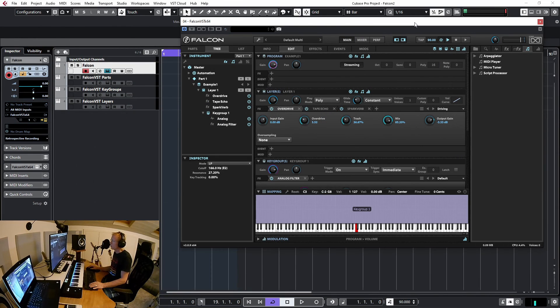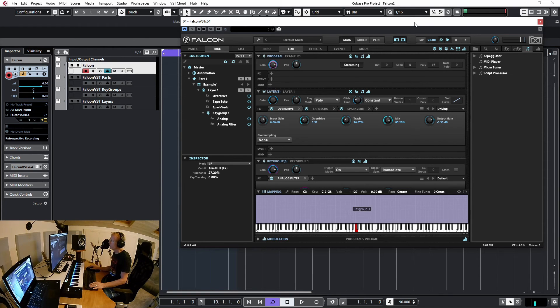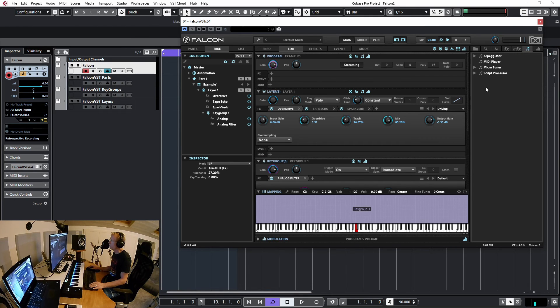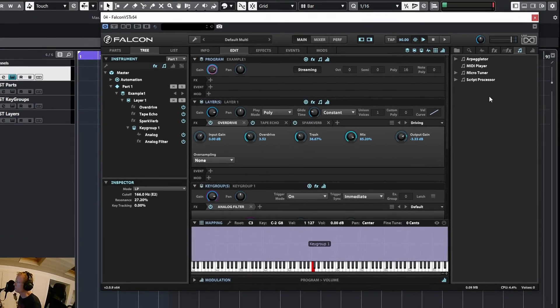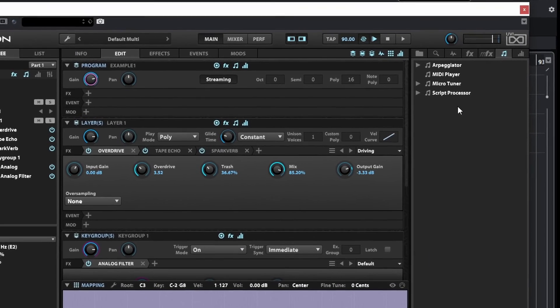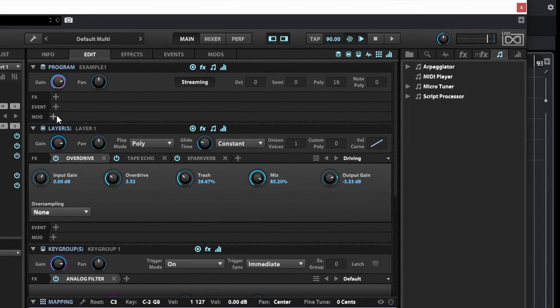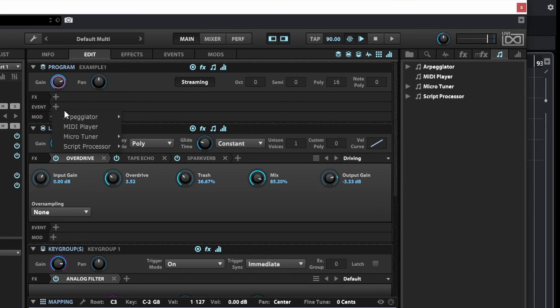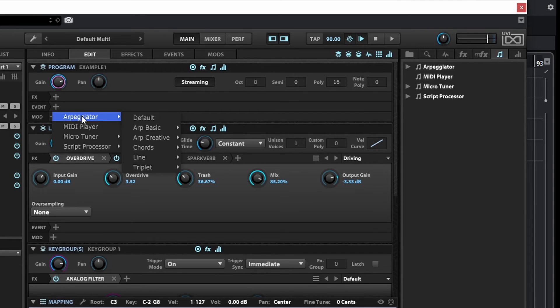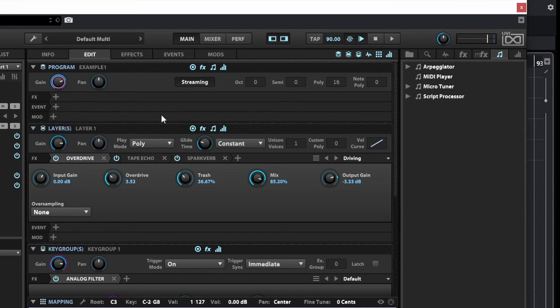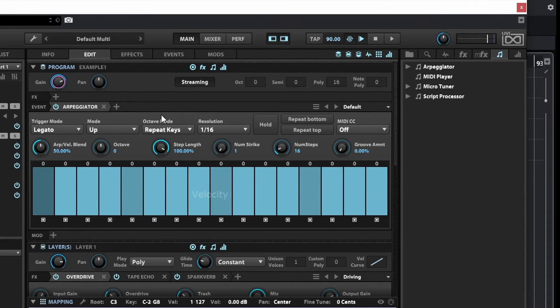Now just for fun let's add some arpeggiator. I can do it from different places—I can do it from this tab here from the event processors, or I can just click the event here, select arpeggiator, and select the default for example, and just play some notes.